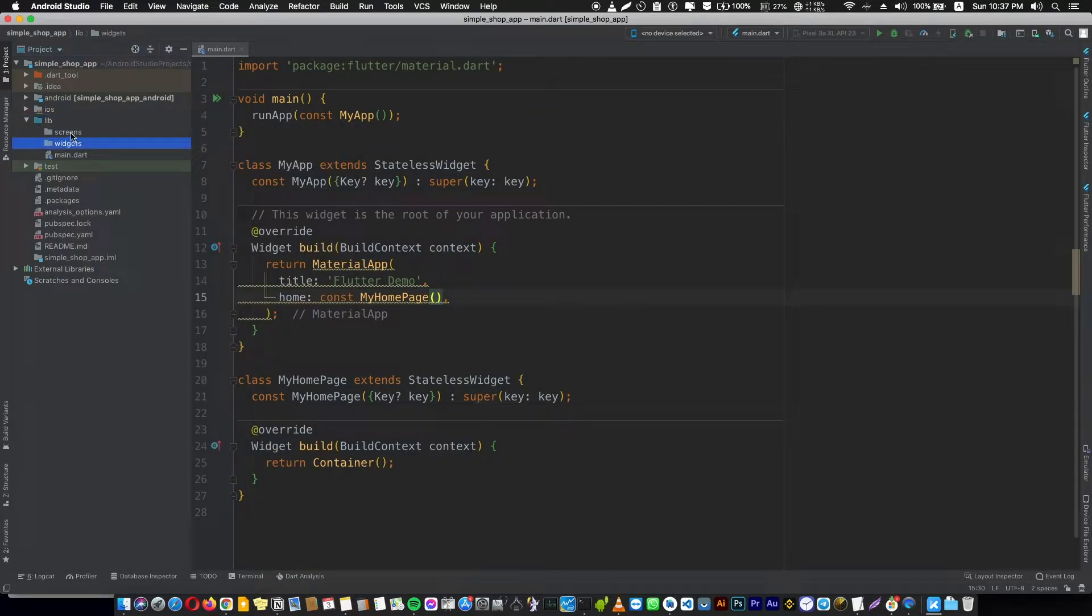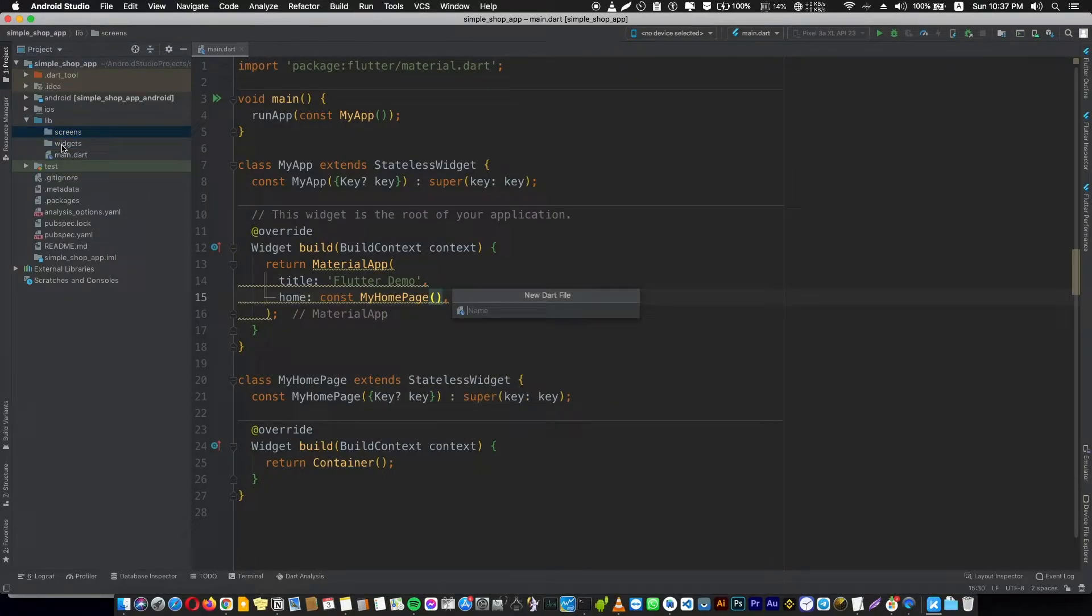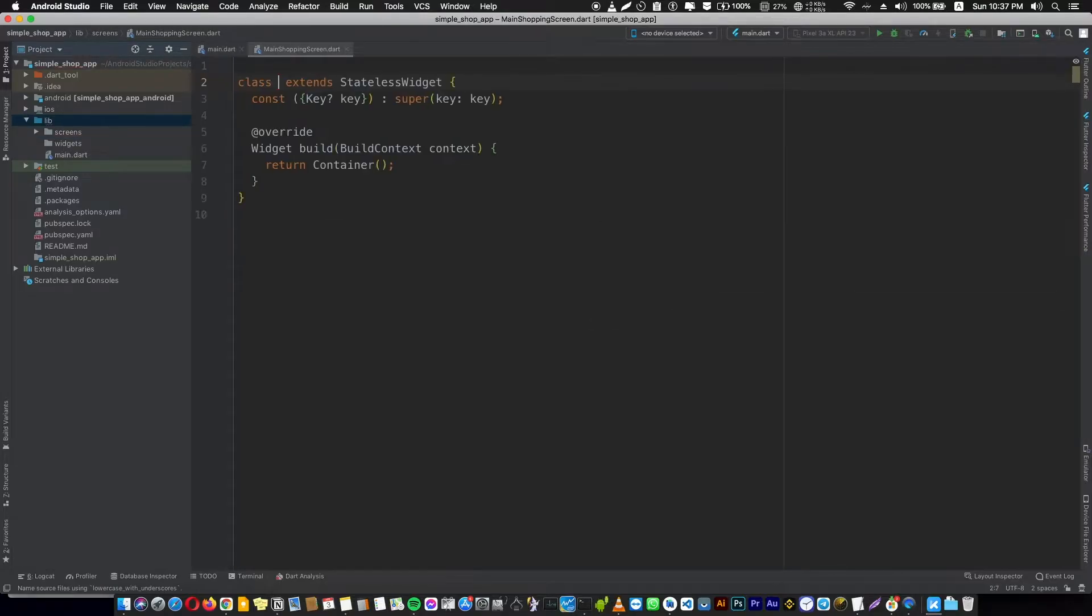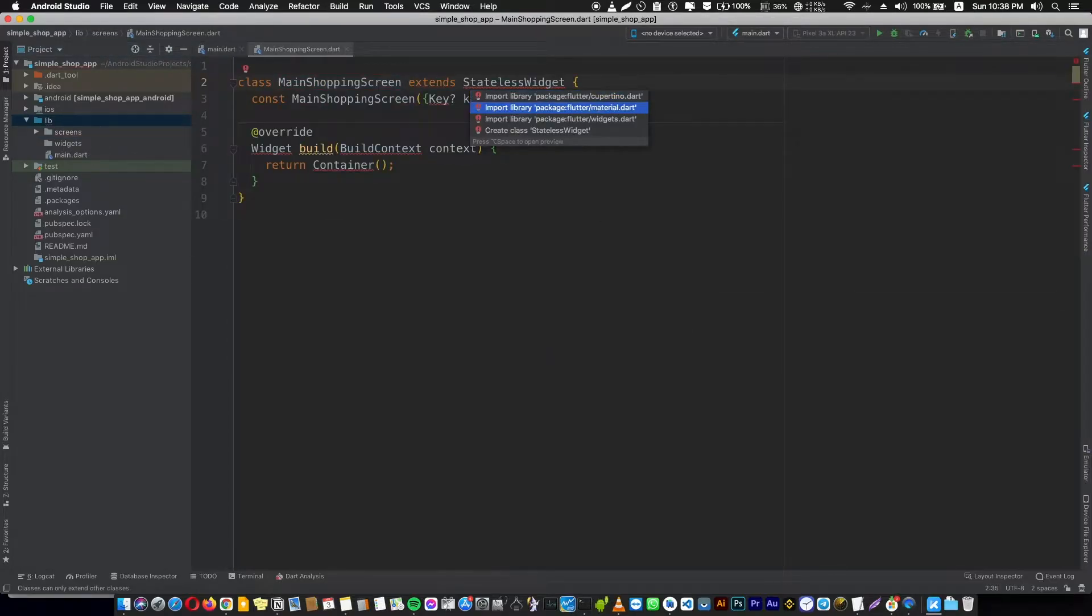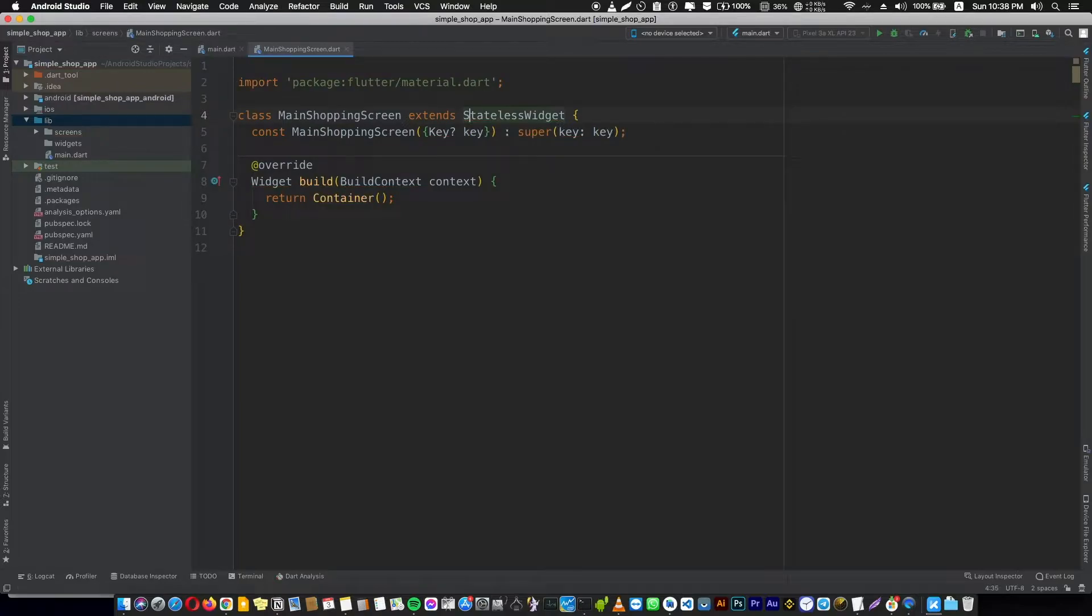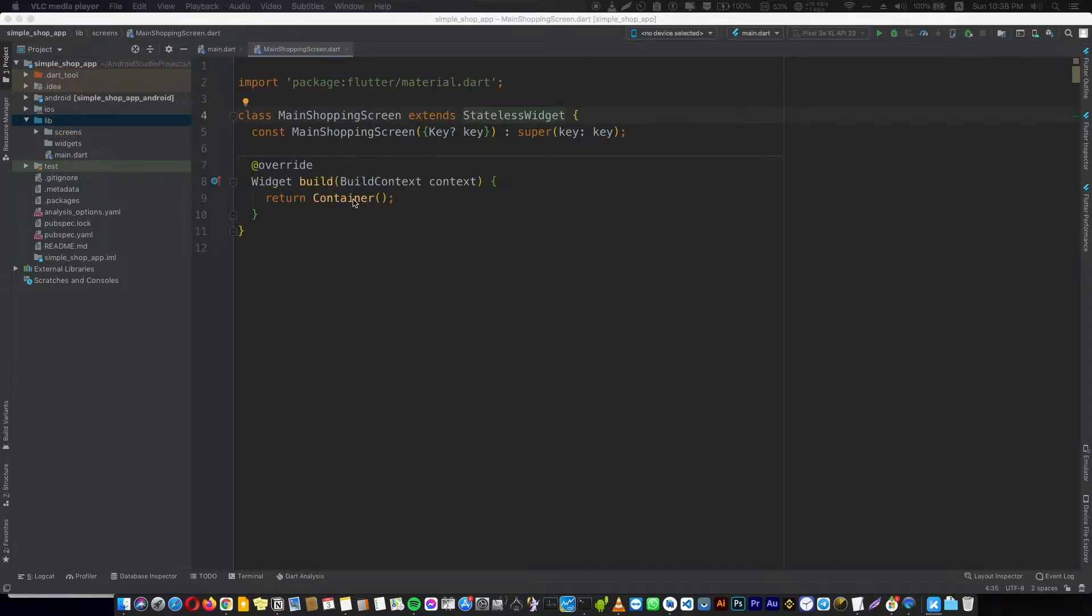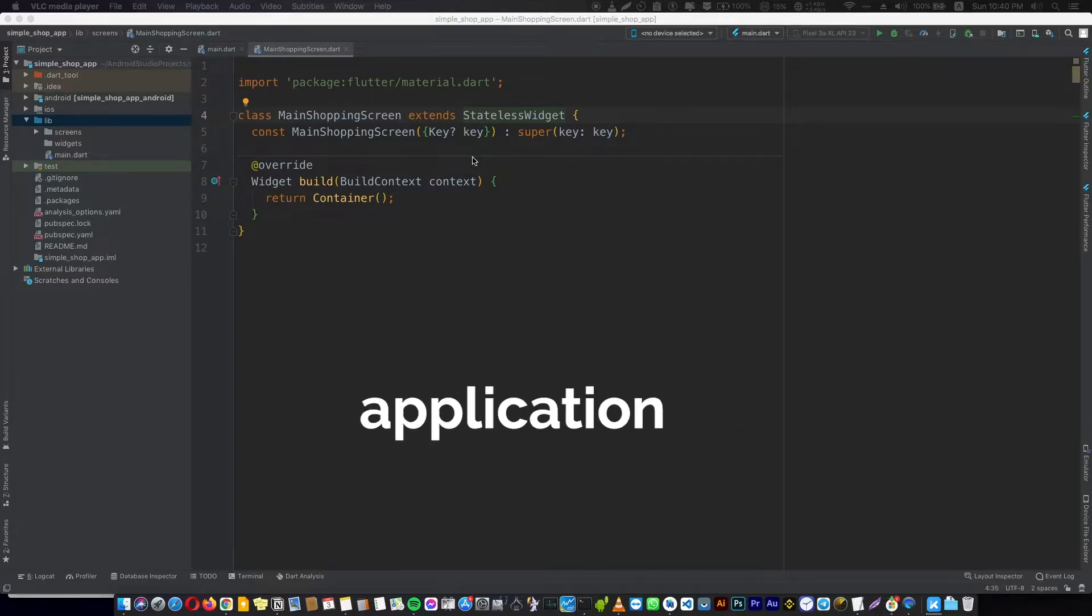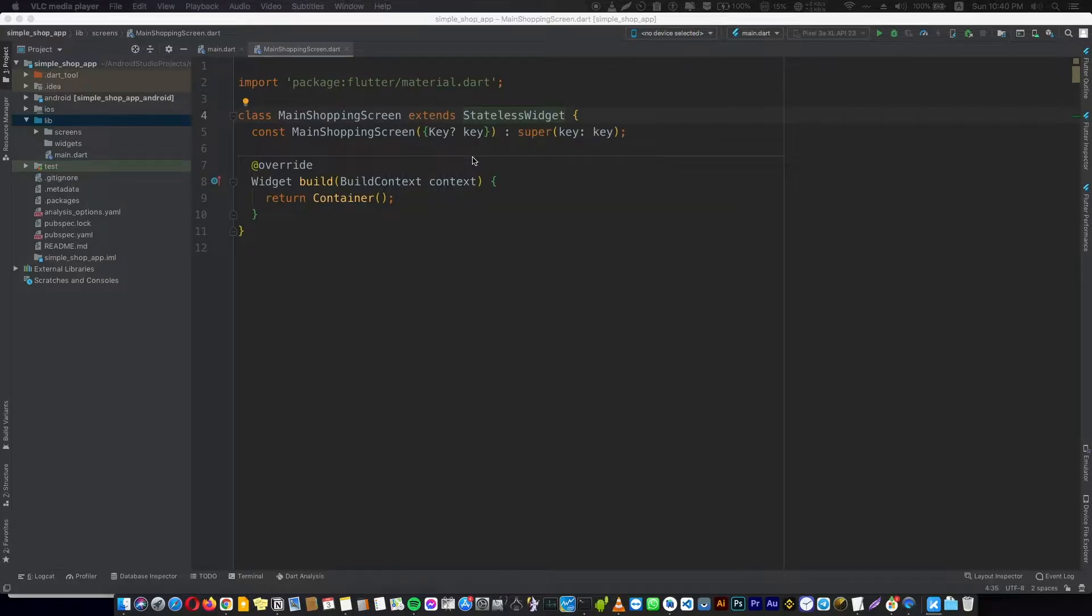I think this is enough for now. In the screen folder we're going to create the main shopping screen. Let's create a stateless class and import the material package. This will be our starting point. The main shopping screen is going to be our main screen in the application where our products will be listed. In our case we're going to use a grid view, but if we're going to use a grid view to show our products, how can we actually define the product?